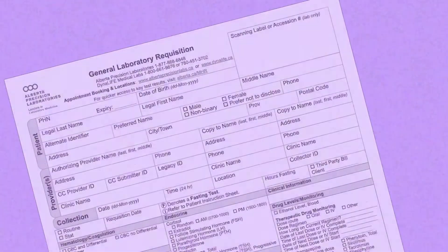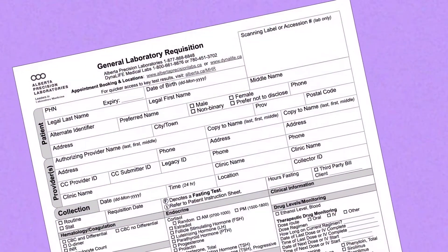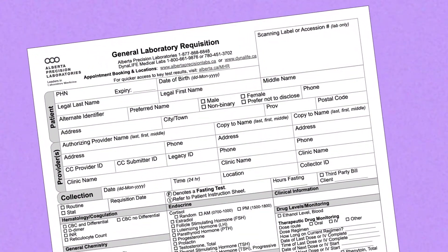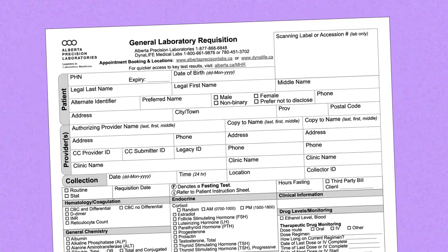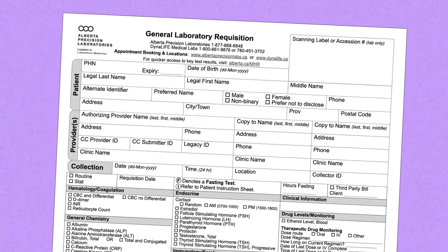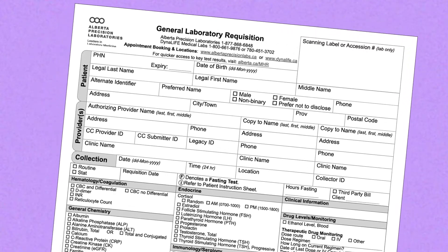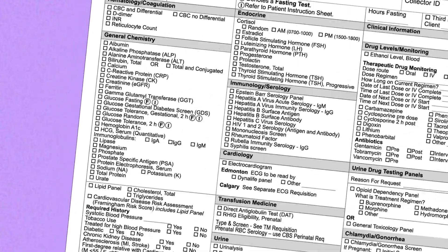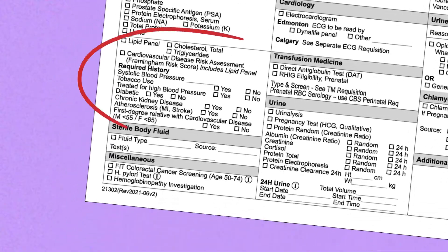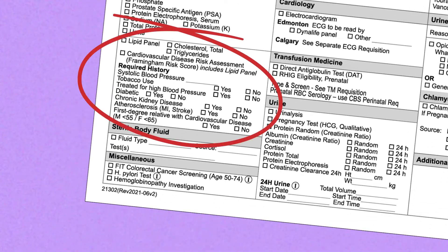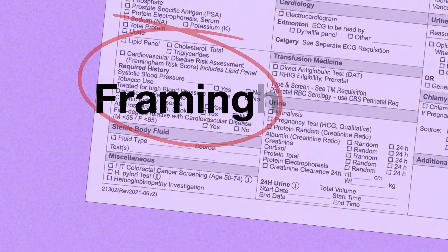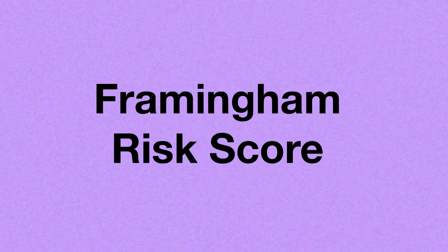In Alberta, CVD risk screening can be ordered by your doctor using a standard lab requisition form. The CVD screening tool is called the Framingham Risk Score.